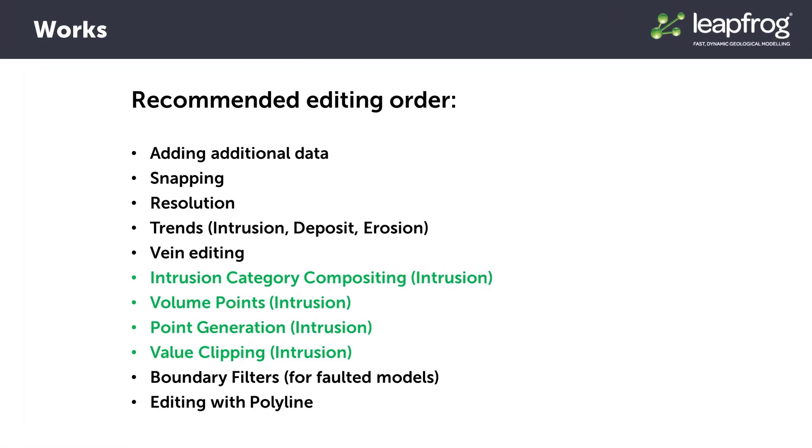For surfaces that require manipulation from several editing tools, editing is typically most efficient if applied in a strategic order as listed here. However, depending on the surface only some options may be applicable or necessary.